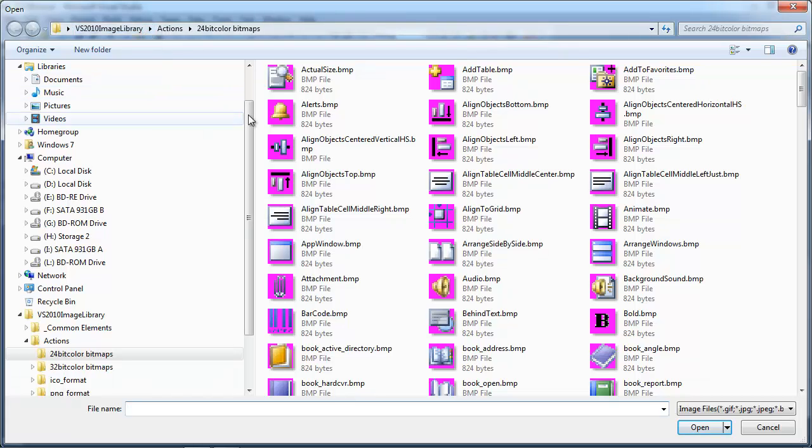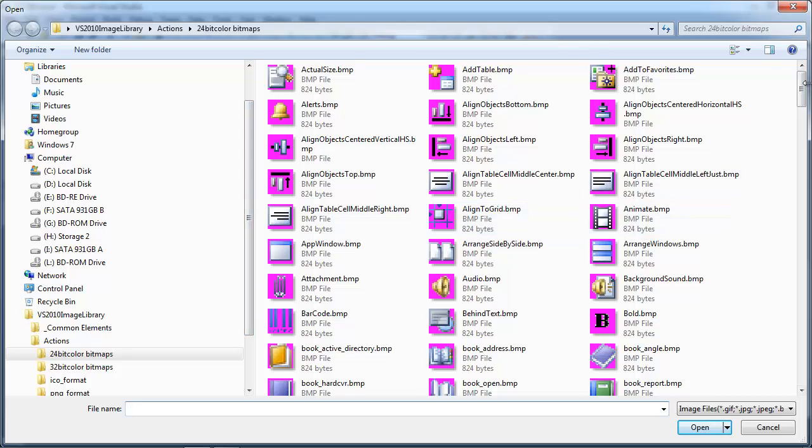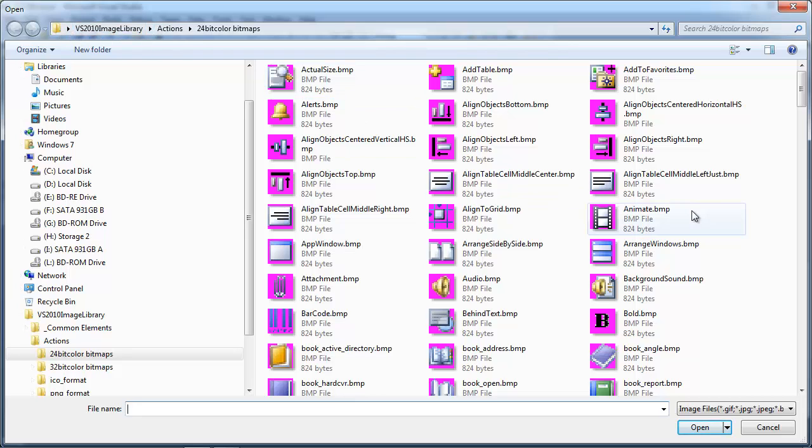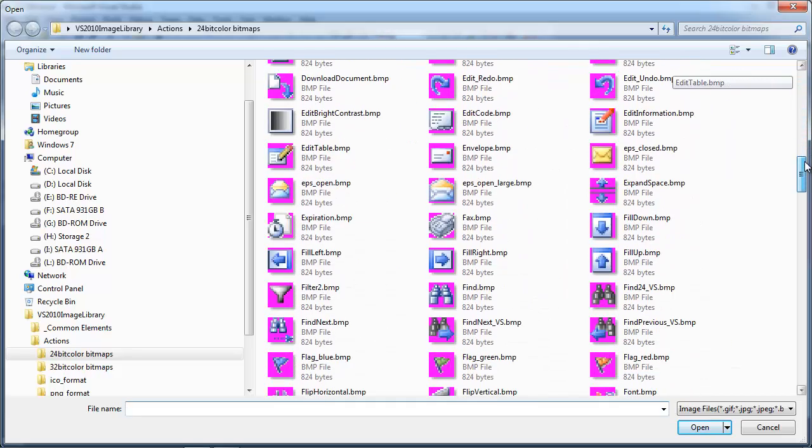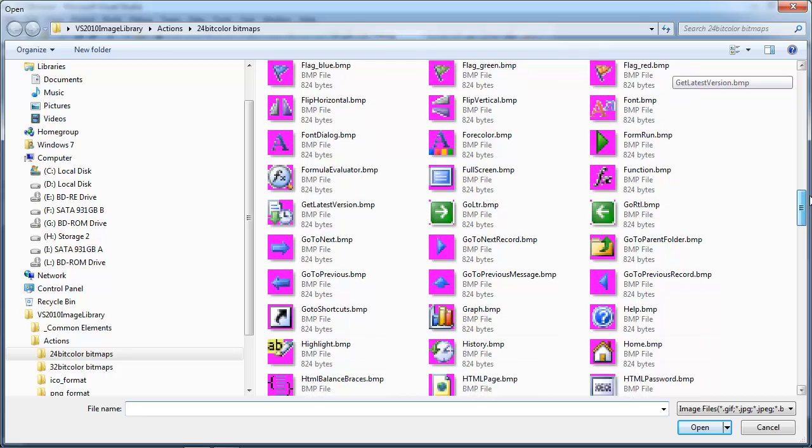Now, Visual Studio comes with a lot of buttons that you can use, and it's in the Visual Studio 2010 image library. If you're trying to find that, go ahead and do a search on your computer for this VS 2010 image library, all one word. And you should find it as a zip file on your computer, on your C drive, after you've installed Visual Studio 2010. If not, you can do a search online and find it.